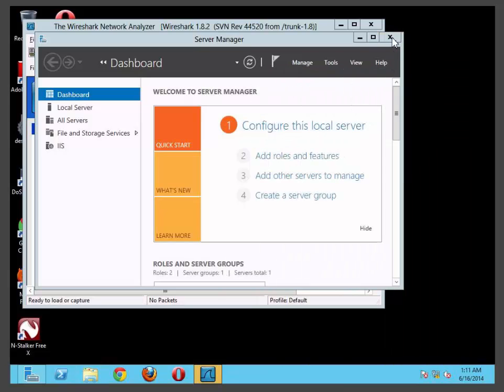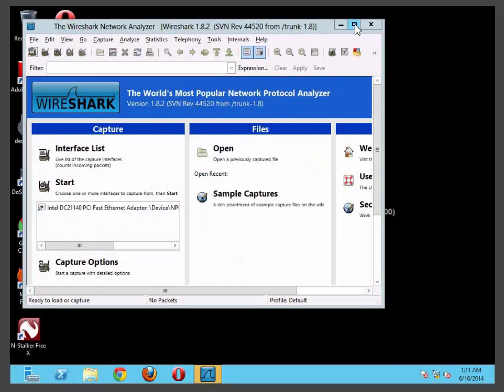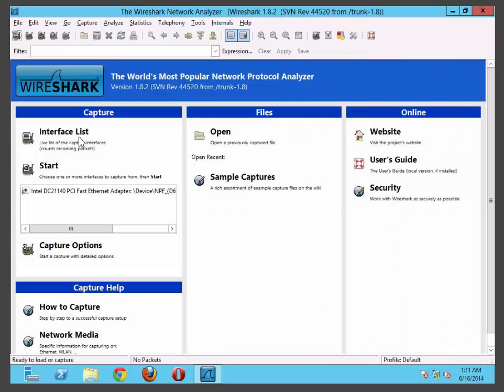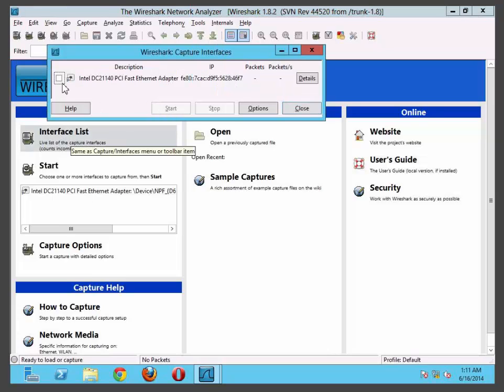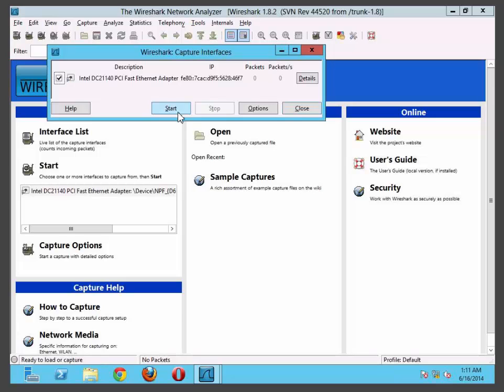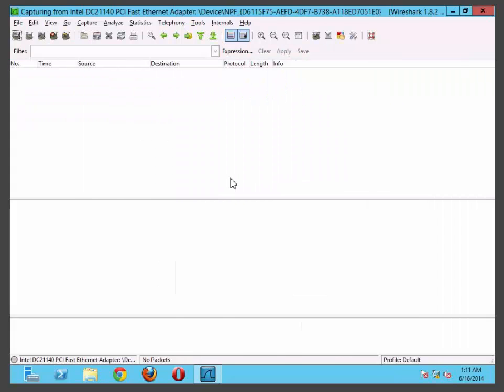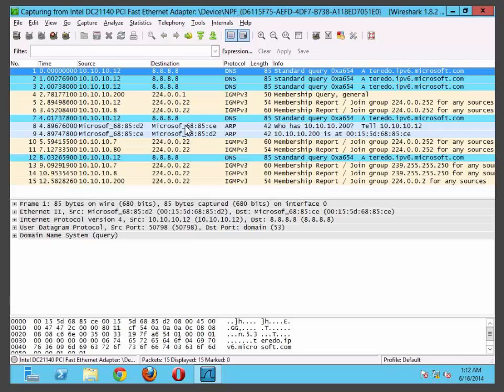When you run Wireshark, the only thing which you need for this lab is make sure you go to the interface list or you can just select it from here as well. Make sure you select your interface where Wireshark can sniff your network and click start. This will start the sniffing. As you can see, at the moment there is no packets going on. Now we're switching back to our Windows 8 PC. By the way, Wireshark has started to load here.